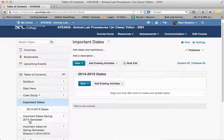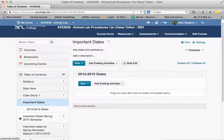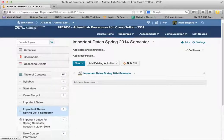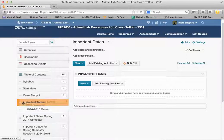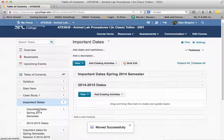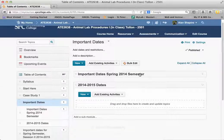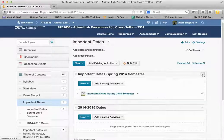Now I want to show you how I can move a module that already has content in it, or has topics in it, into another module. It's a very simple process. All I need to do is put my mouse over the three lines here and drag that onto the particular module itself. When I move it into the module, notice that it created a sub-module within the Important Dates module.